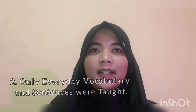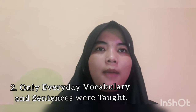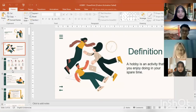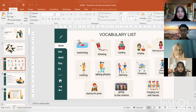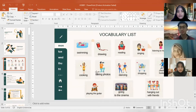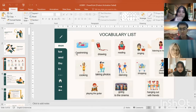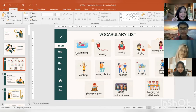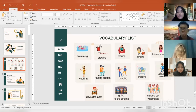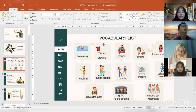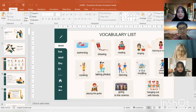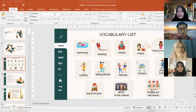The second procedure is that only everyday vocabulary and sentences were taught. Here are some hobbies you should know: swimming, drawing, reading, singing, listening to music, cooking, taking photos, dancing, shopping, playing guitar, going to the cinema, and hanging out with friends.